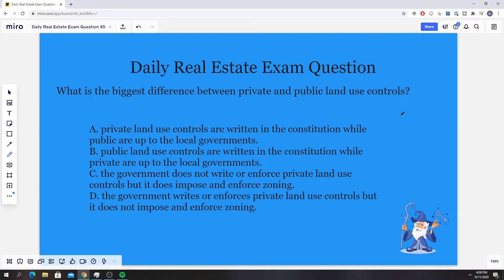I'm going to give you guys an opportunity to pause here, read it through, come up with your educated guess or your educated answer. Here's a couple seconds for you guys.